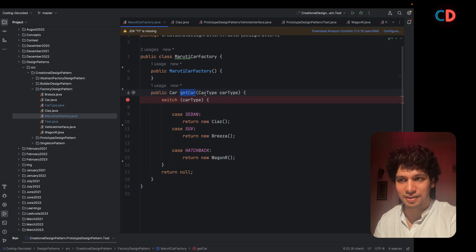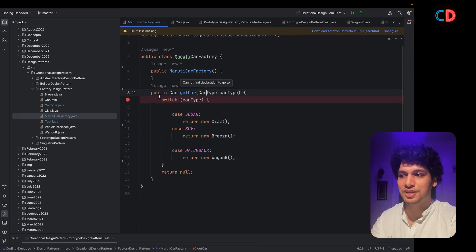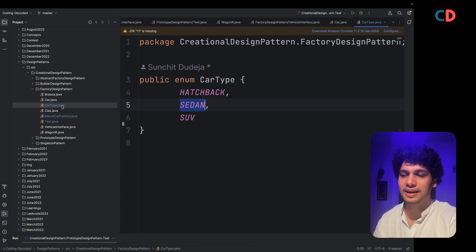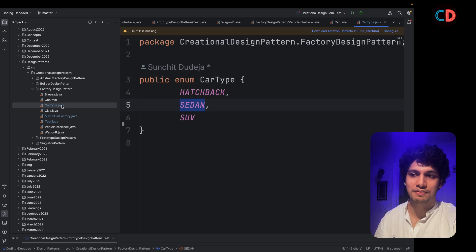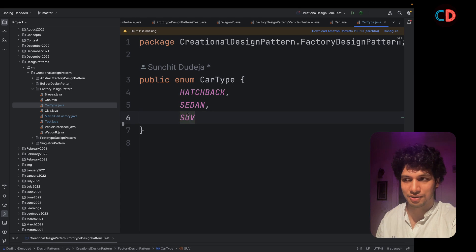It accepts the car type and car type is an enum which I have defined. It has three possible values. The first one is hatchback, sedan and SUV.